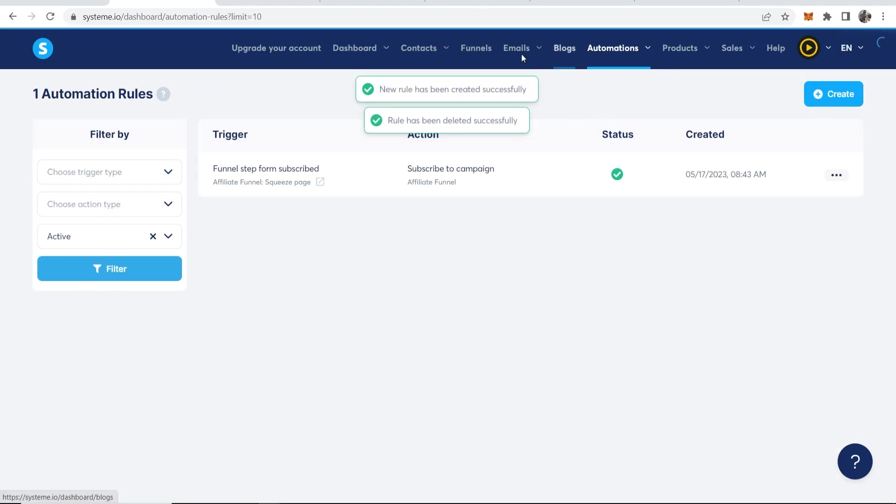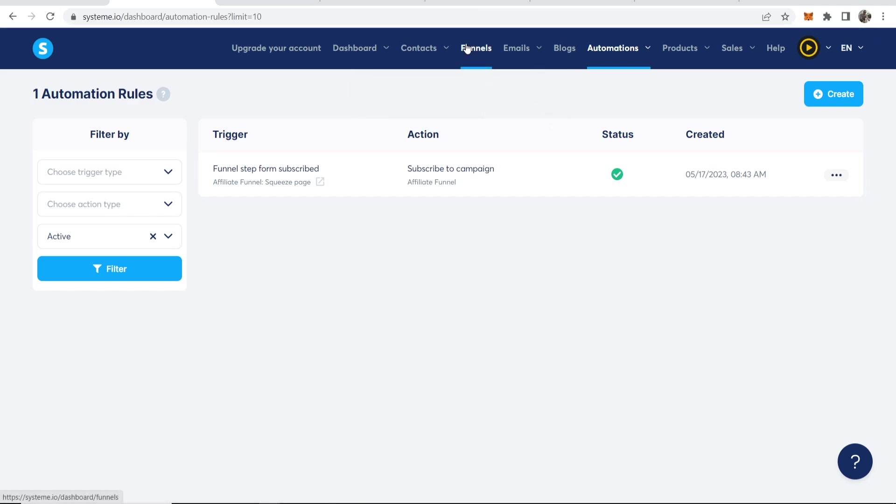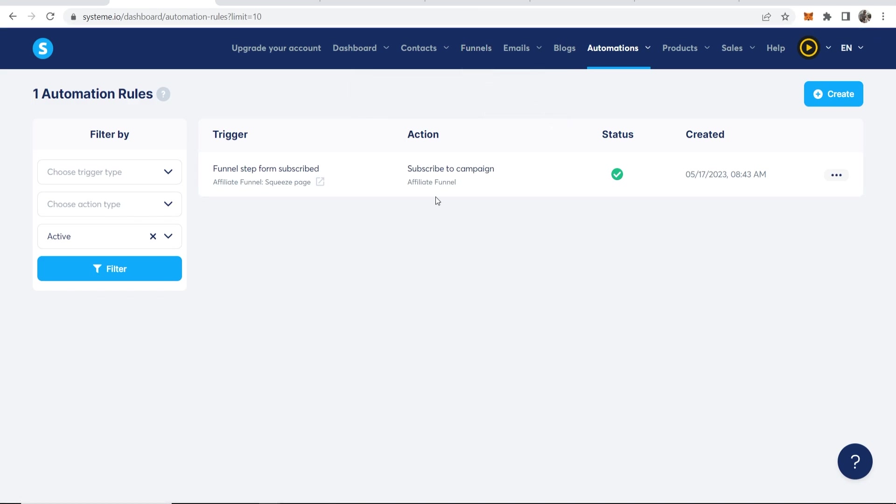And there you go. That's been saved. So you're only allowed one. So now hopefully you're all following along. We've connected our email campaign to our funnel.